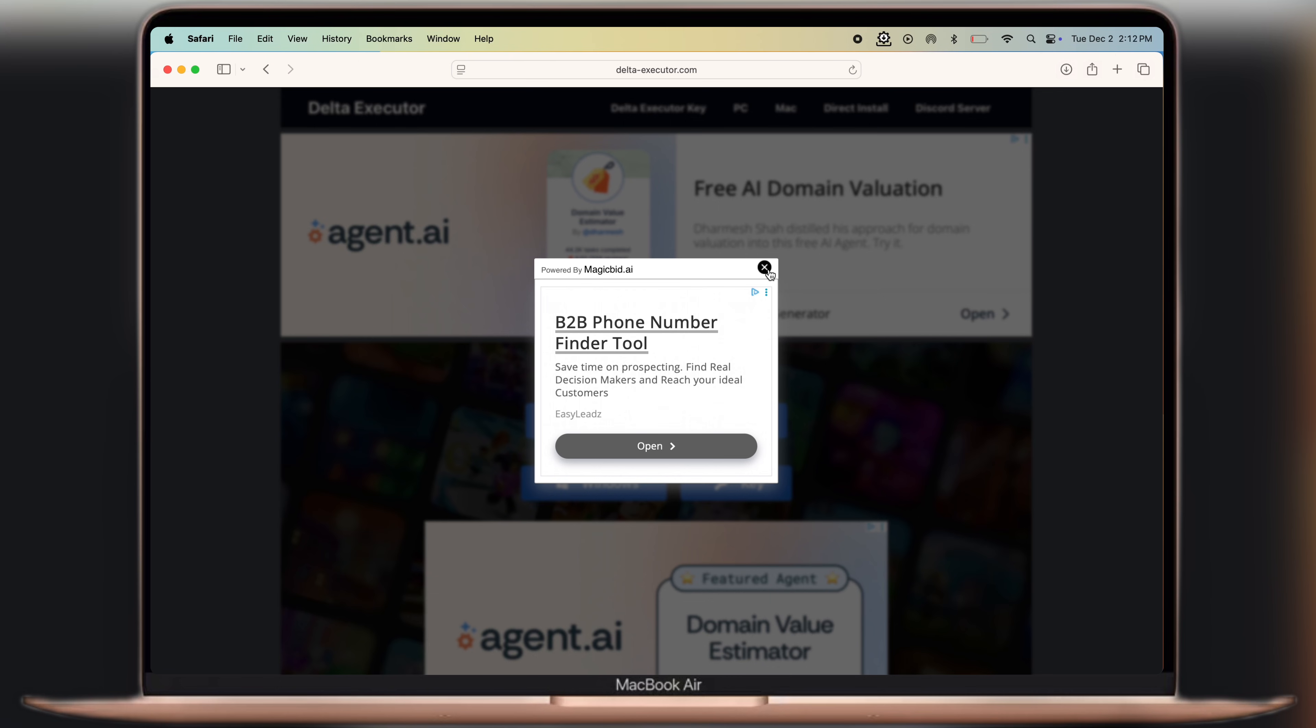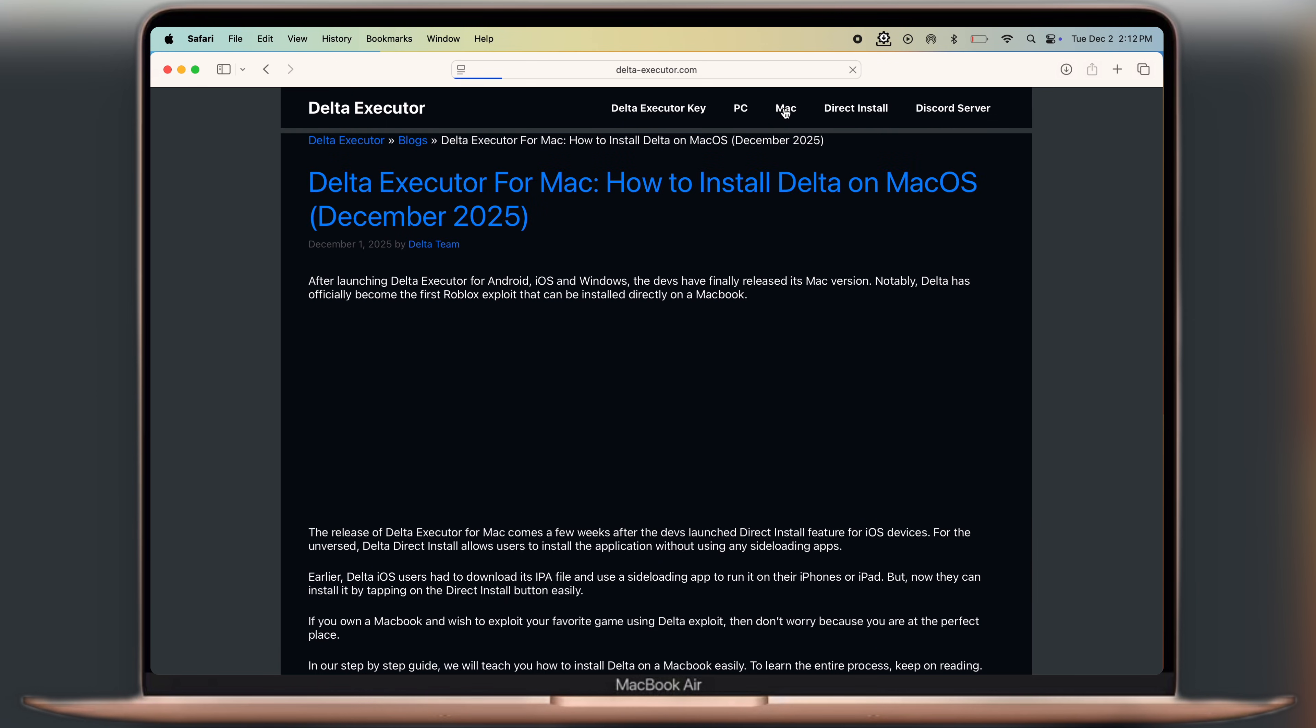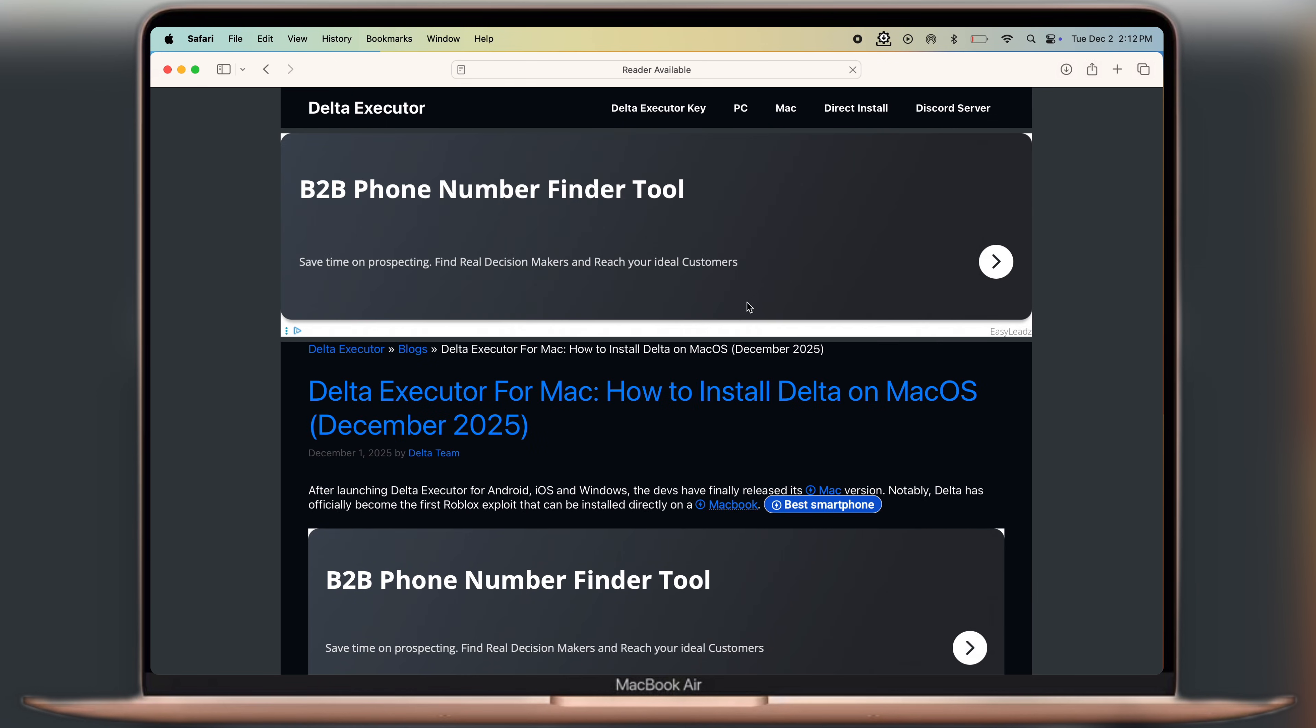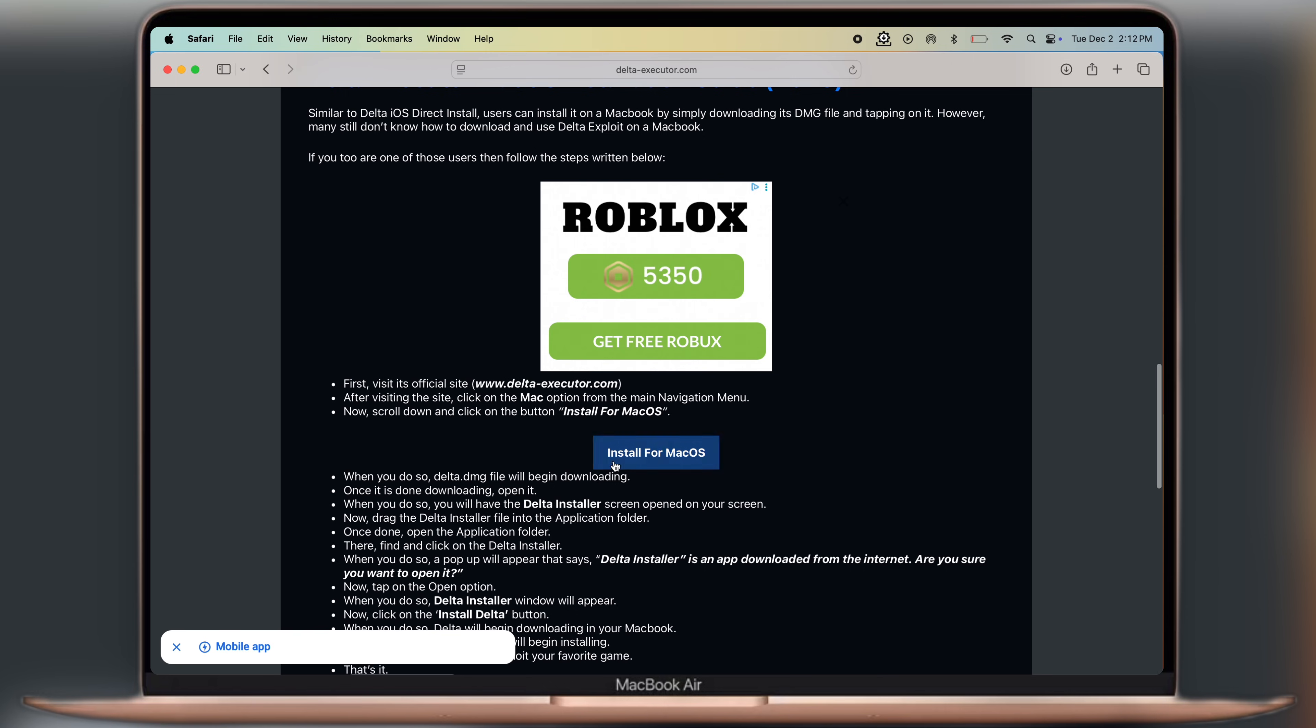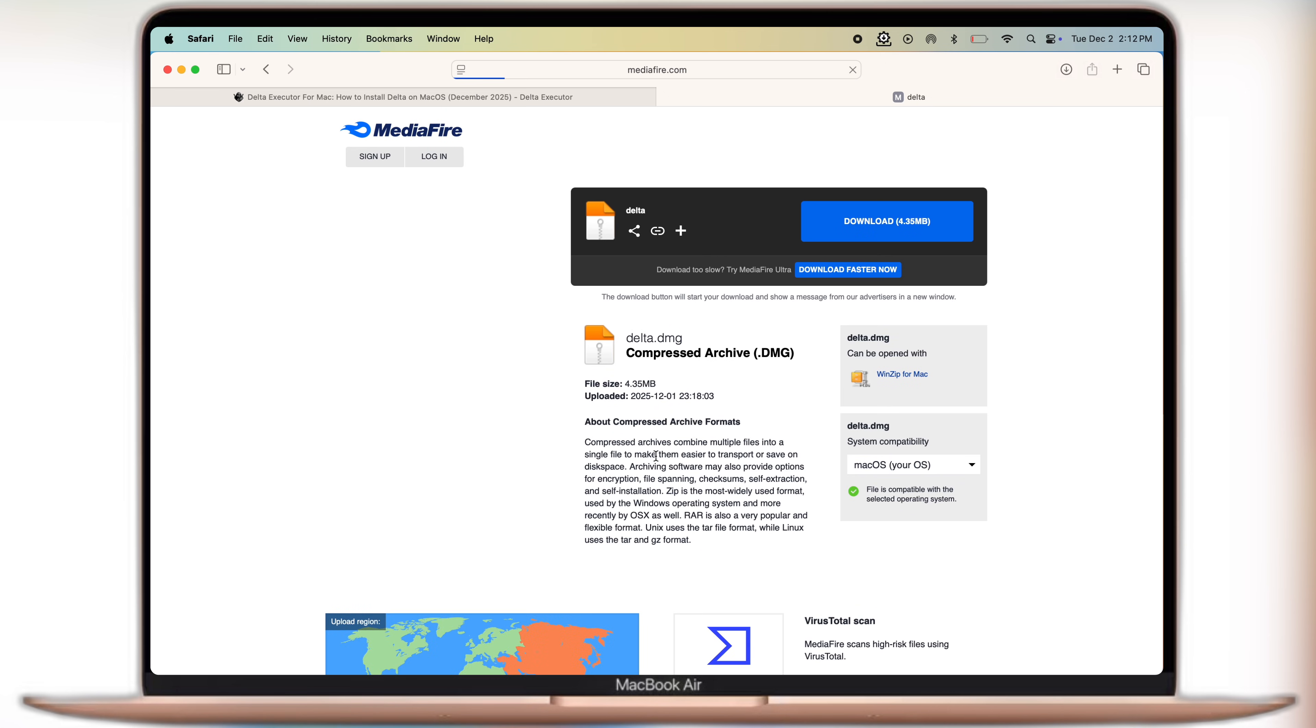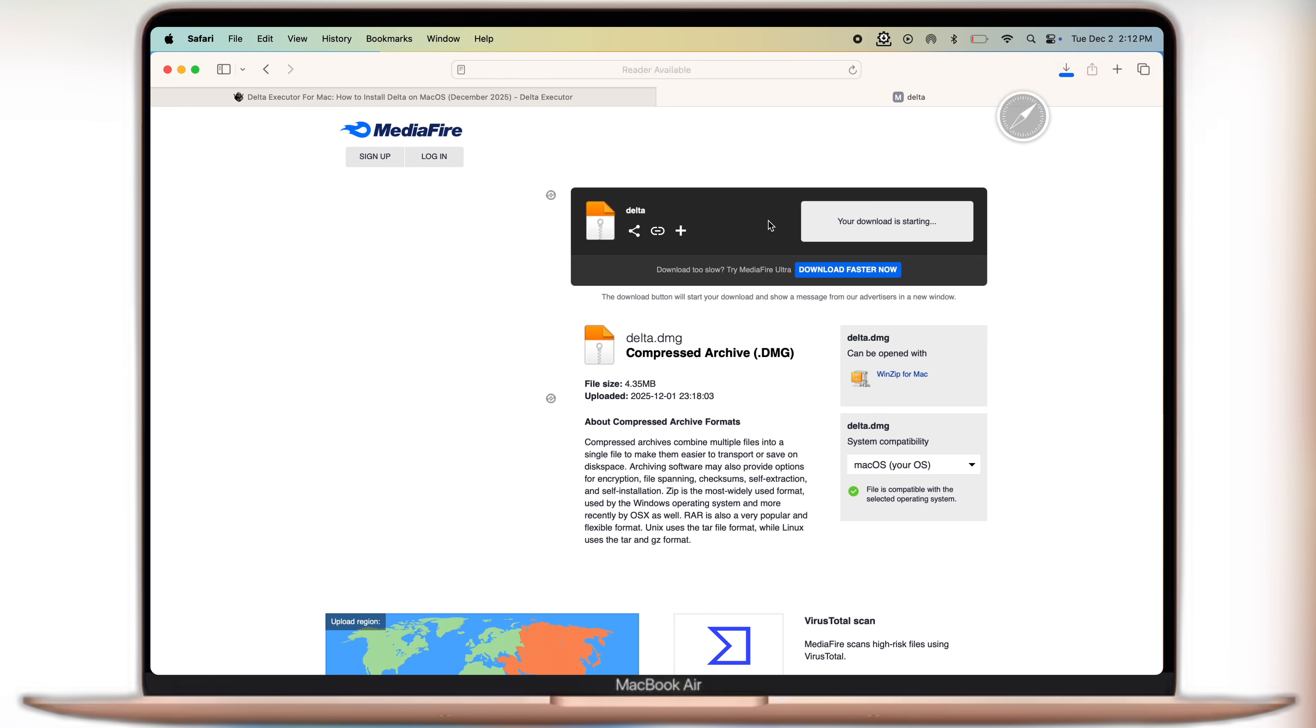First, visit the Delta Executor official website - link is provided in the description. At the header you'll find the Mac option, click on it. Then at the next page scroll down, click on the install for macOS button, and download the Delta Executor DMG file.